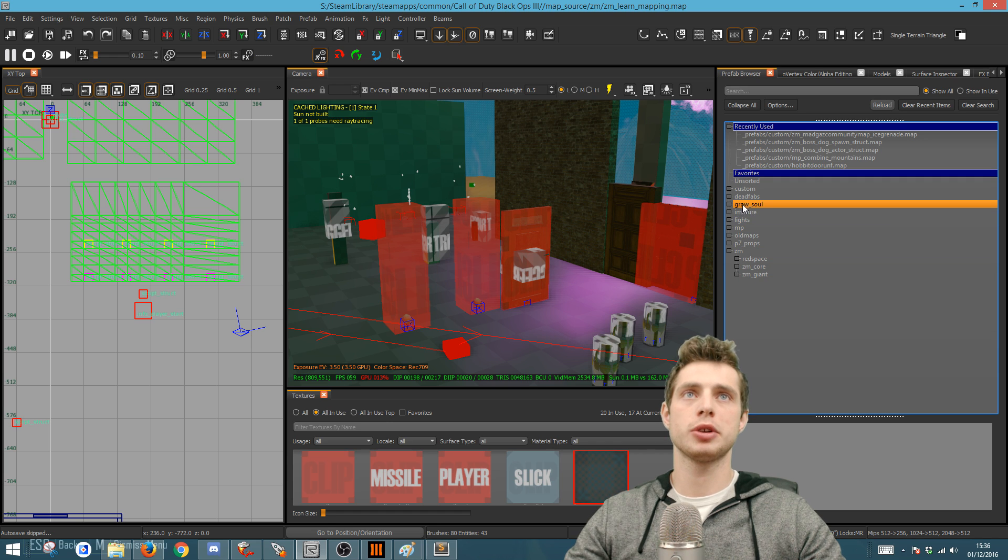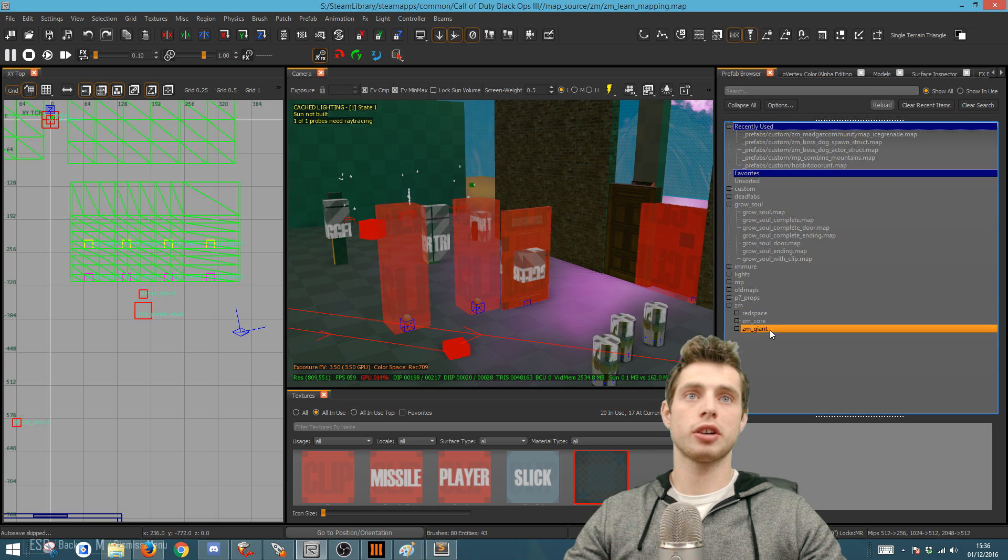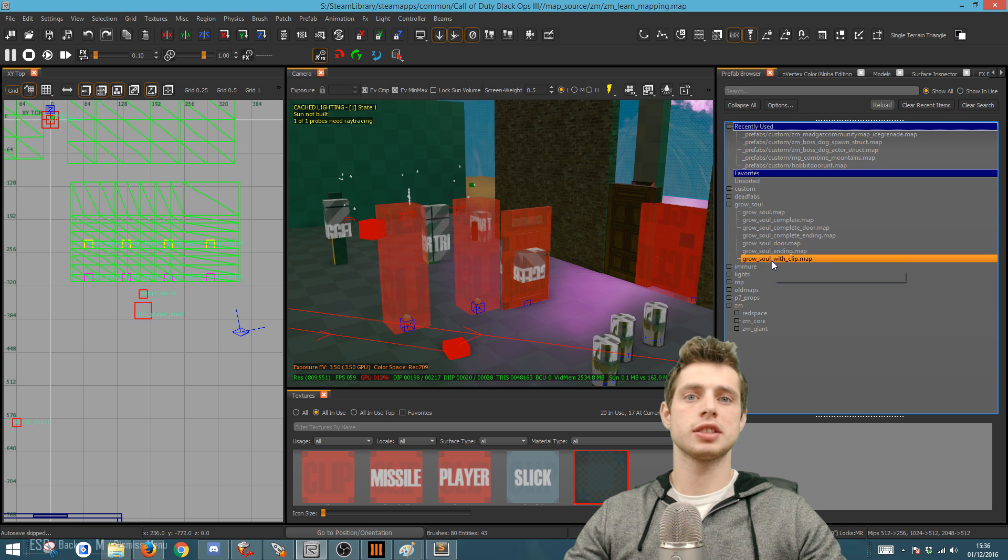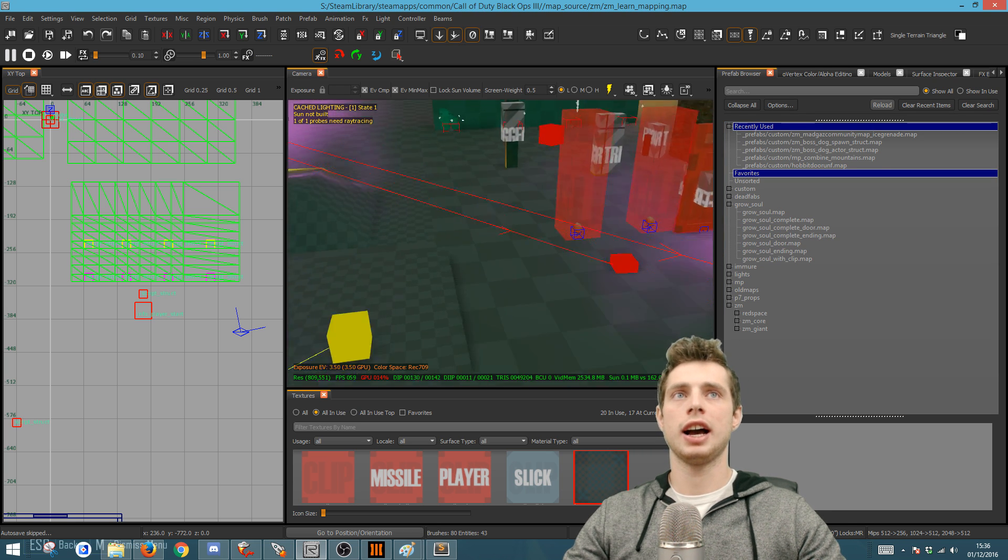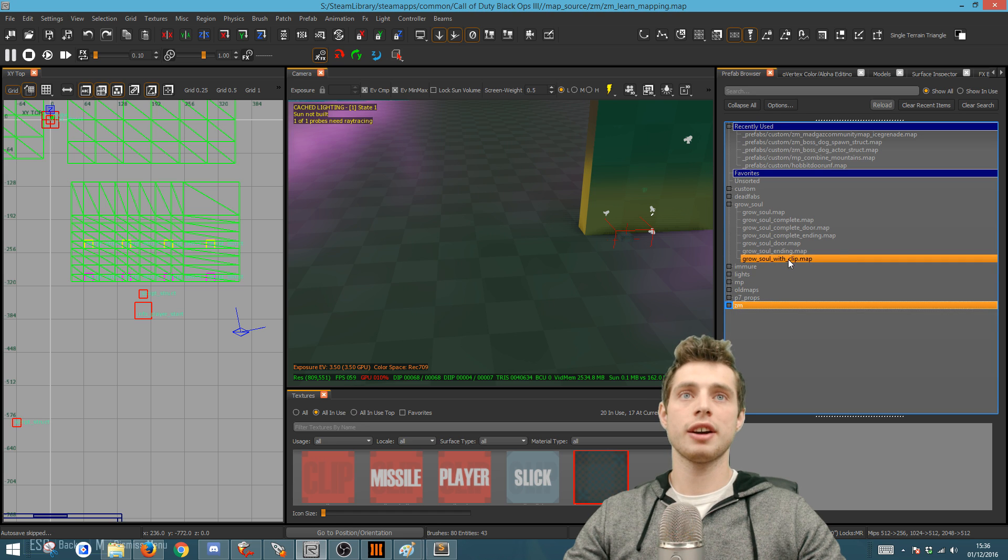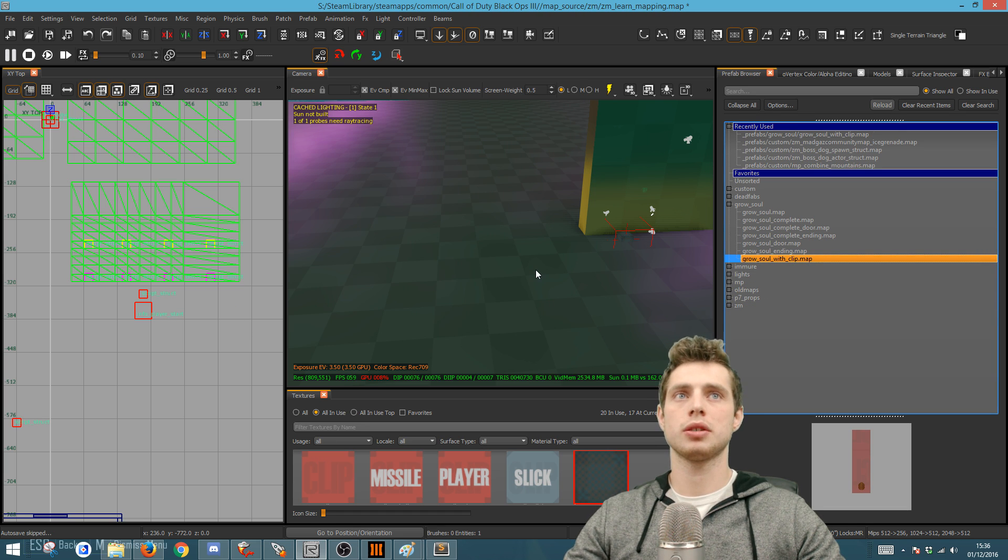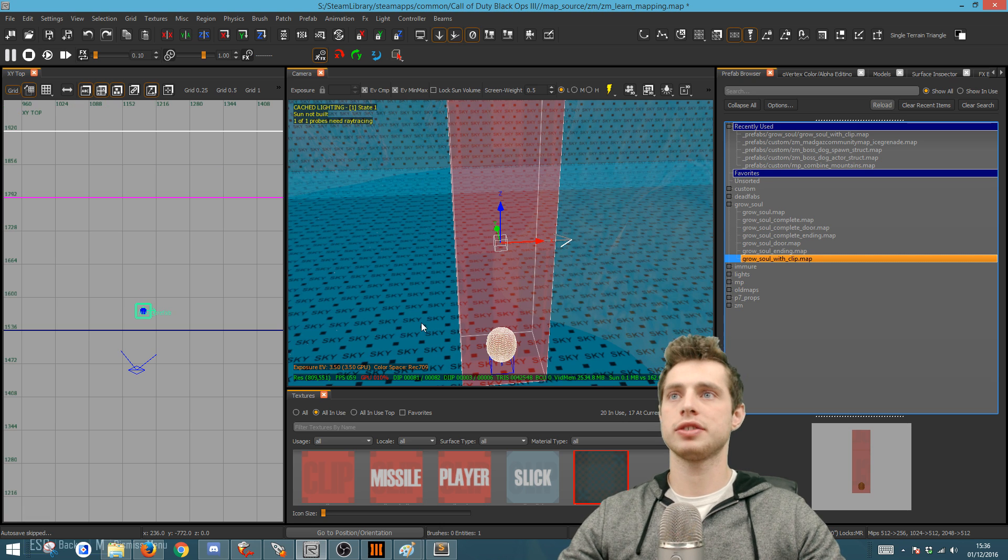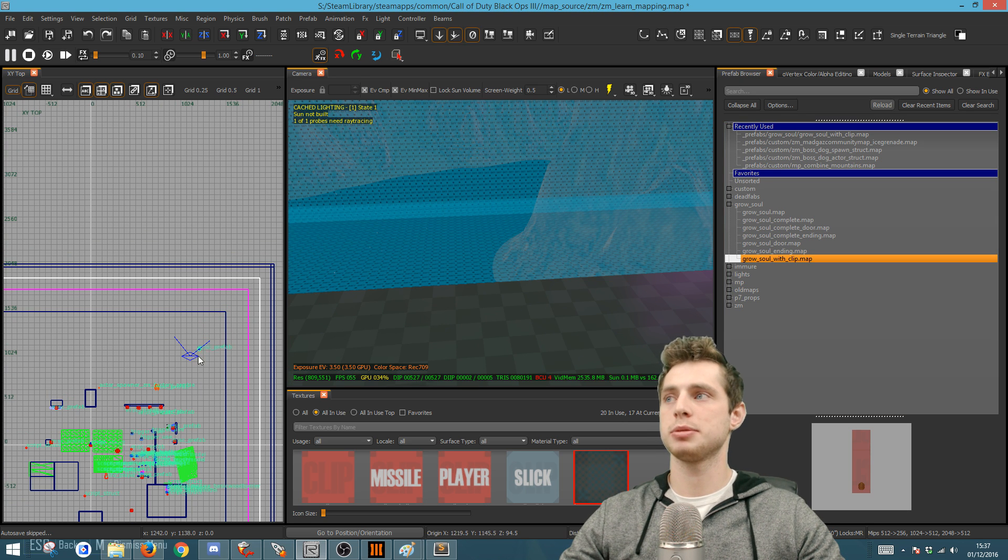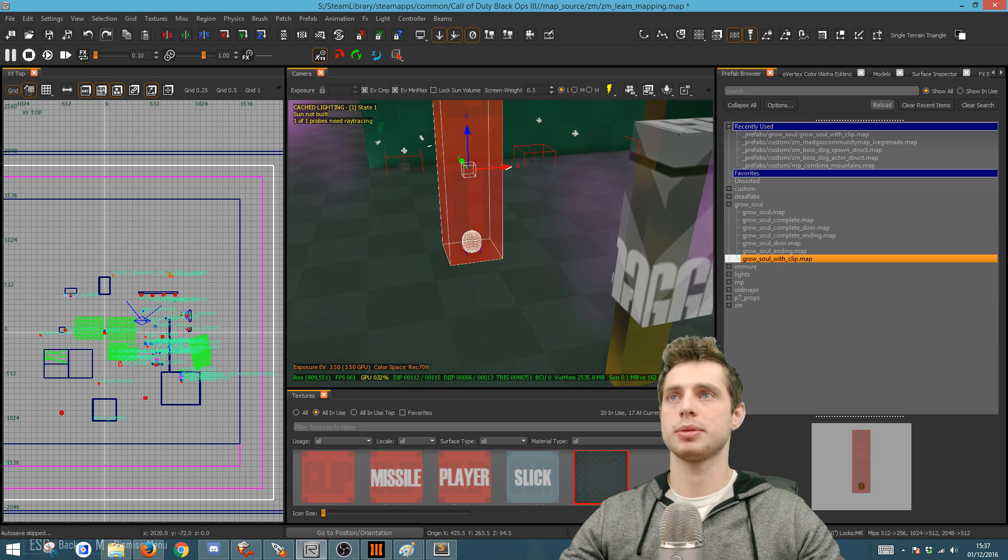Then go down to where it says ZM and you should have a grow soul folder here. If you open the grow soul folder, you'll find a whole load of these map files, these prefabs. What I found best was to bring in the grow soul with the clip. You can press F4 to find out where it's been pasted.